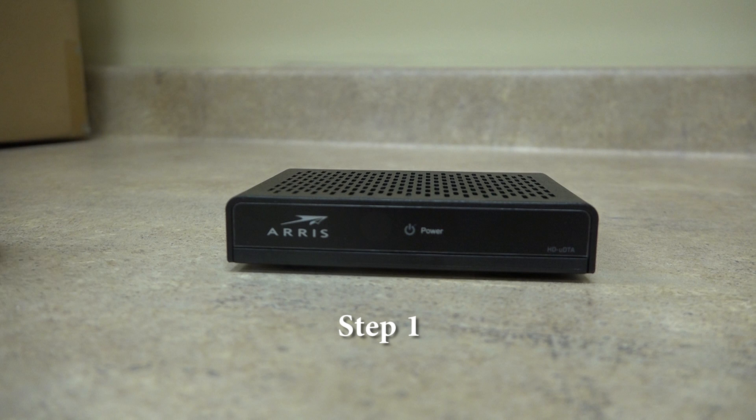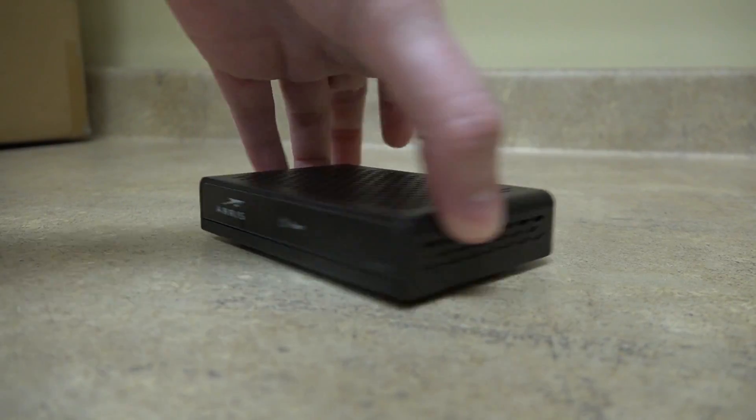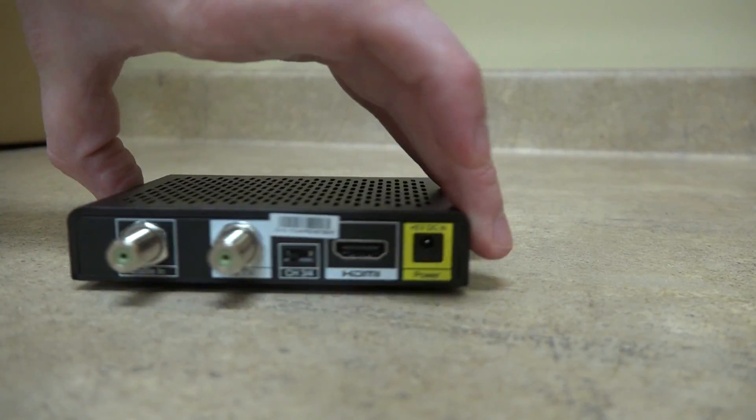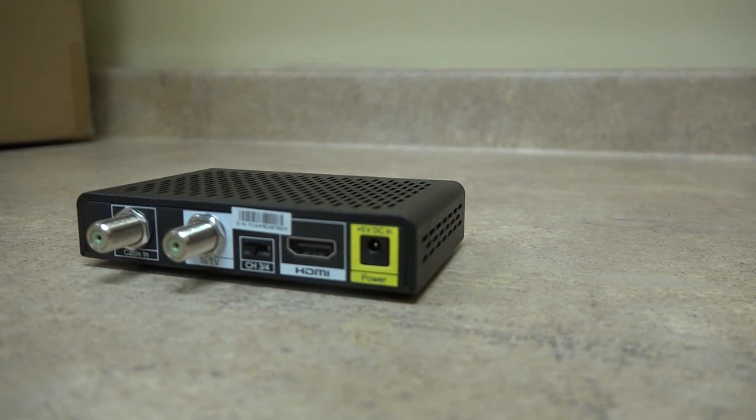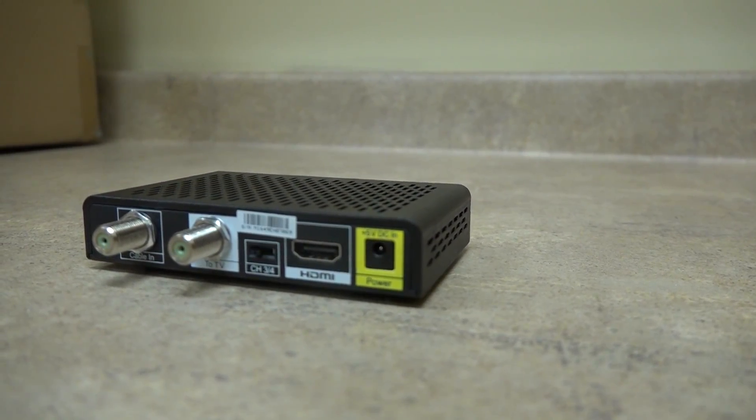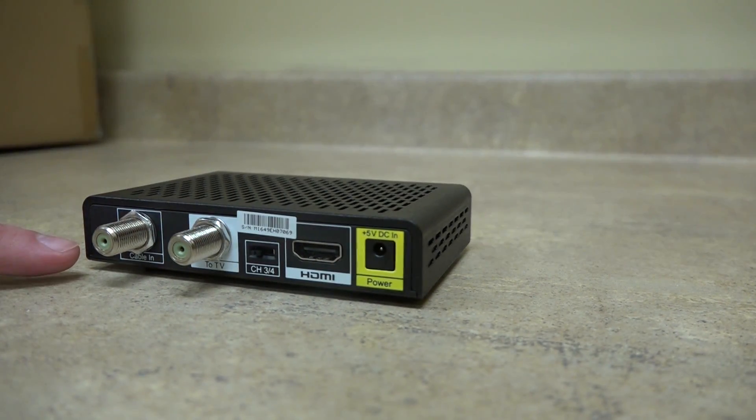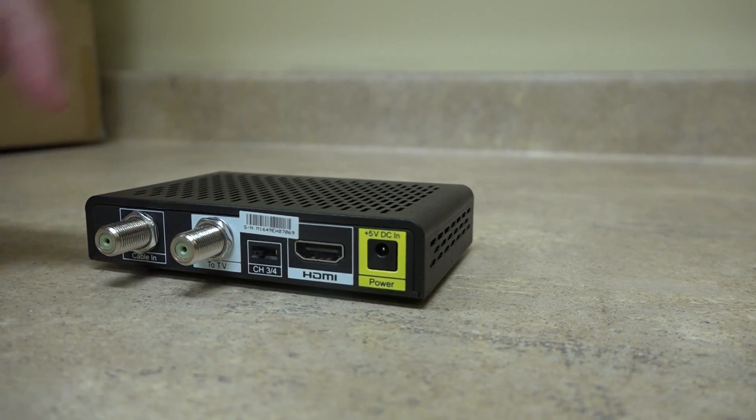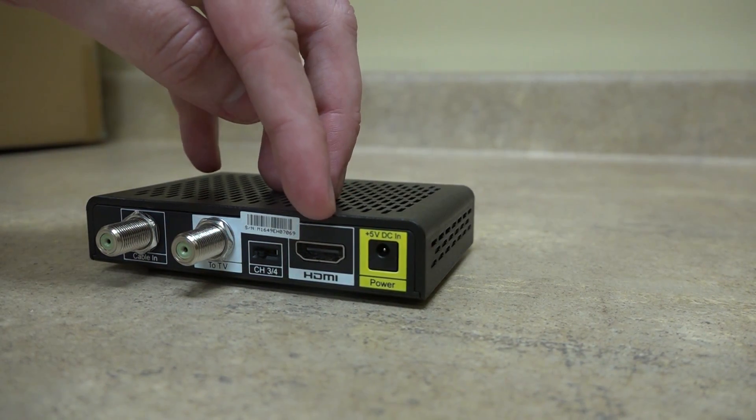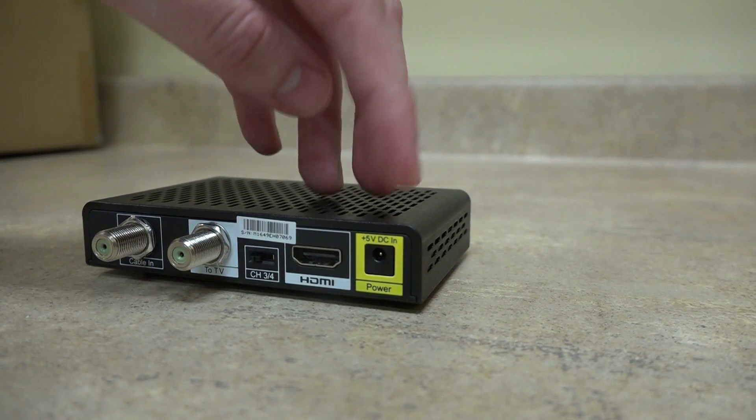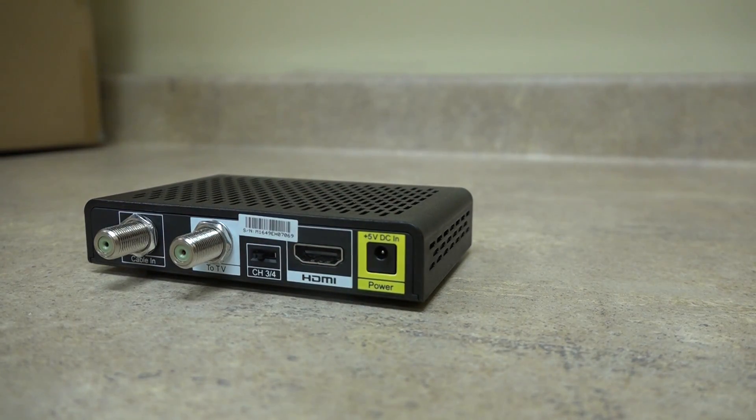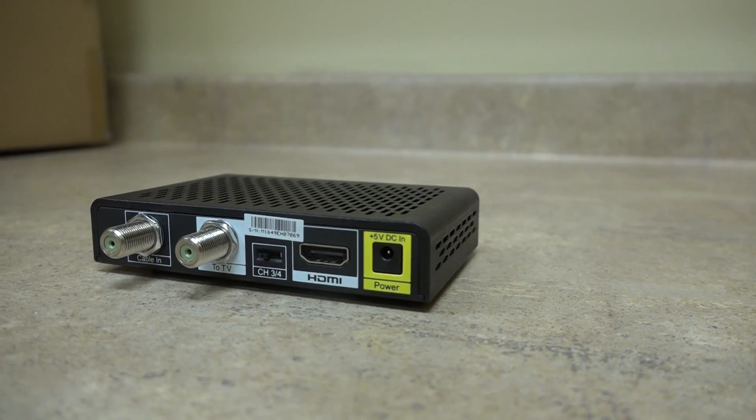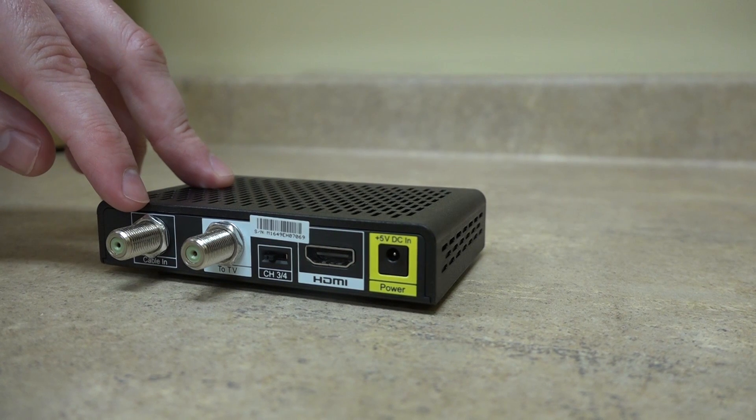Now that we know what we're working with, let's go ahead and take out our DTA device. Notice on the back of the device, we have four places to insert cables. They are labeled Cable In, To TV, HDMI, and Power from left to right. For this first step, we are going to use the Cable In slot.